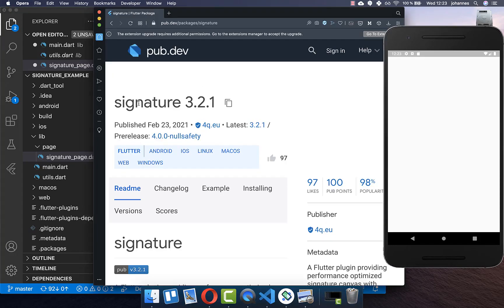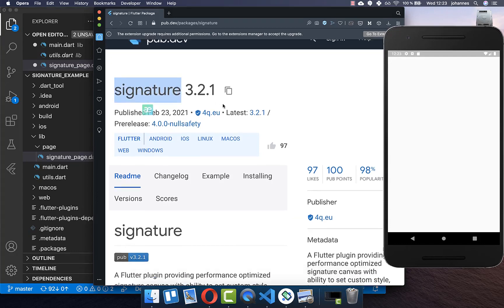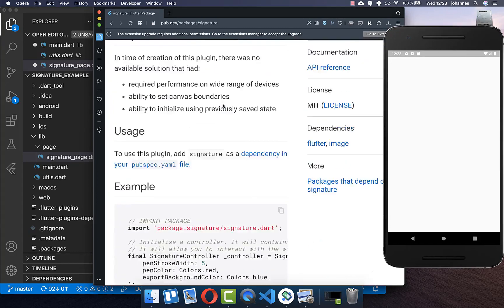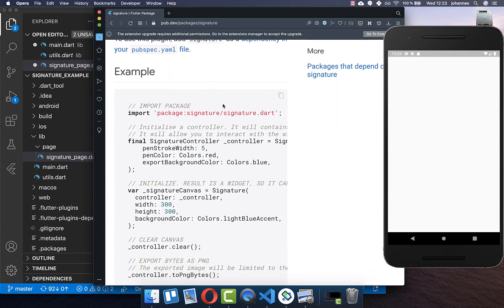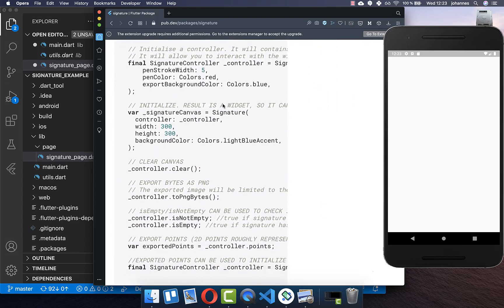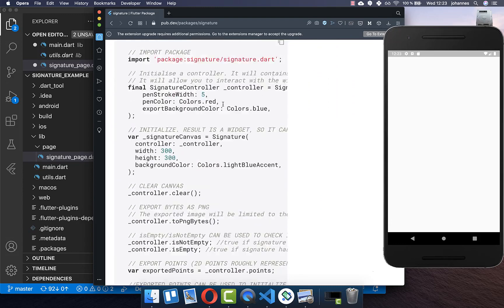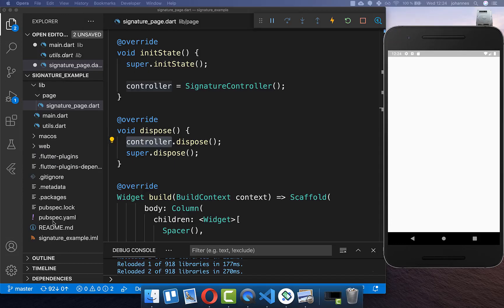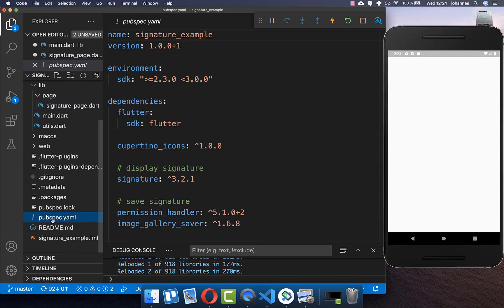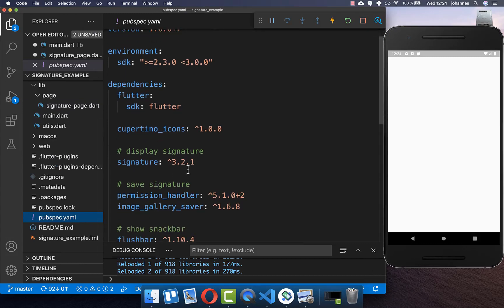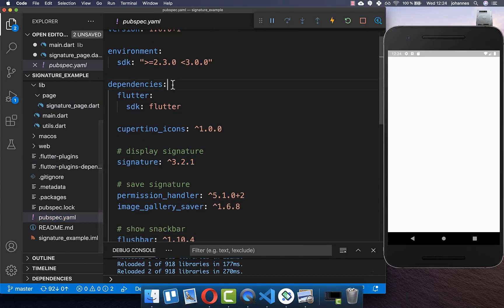We make use of the signature package which handles the signature automatically and also allows us to export our signature easily. Therefore we need to go to the pubspec.yaml file and add the signature package under your dependencies.